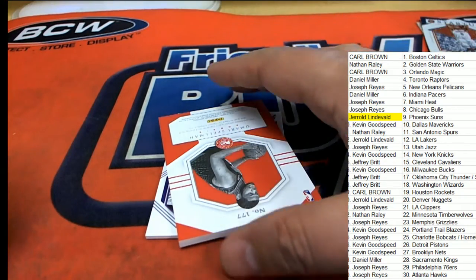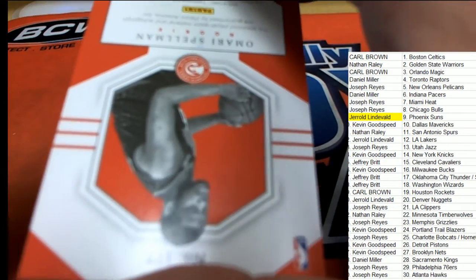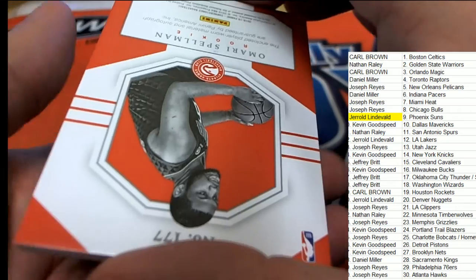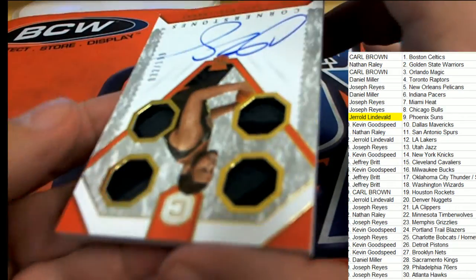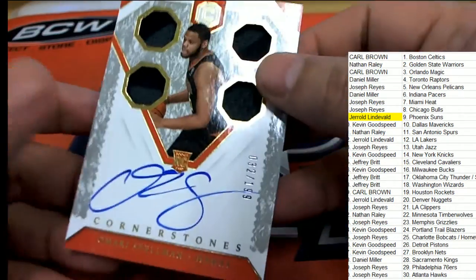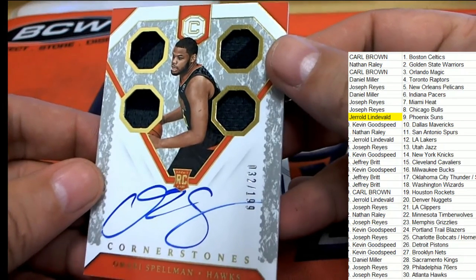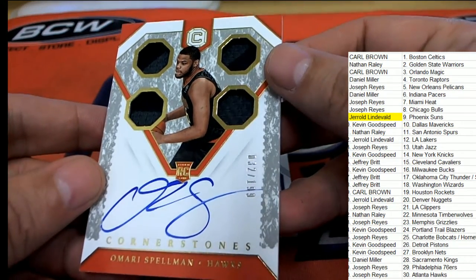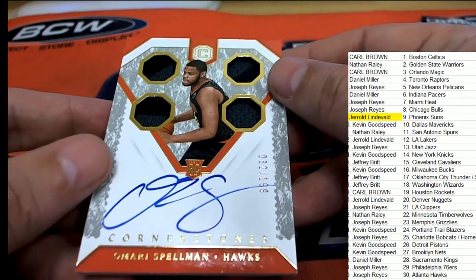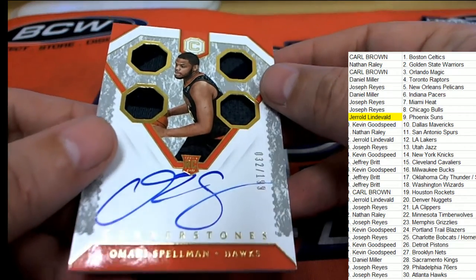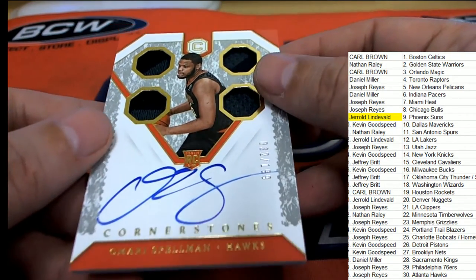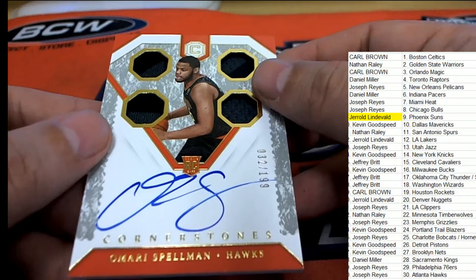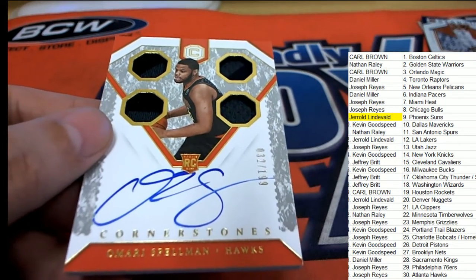What do we have here? Atlanta Hawks Spellman. Nice rookie card. Oh my gosh, that's nasty. That is a beautiful looking on-card auto. What a great rookie card that is. Atlanta Hawks.